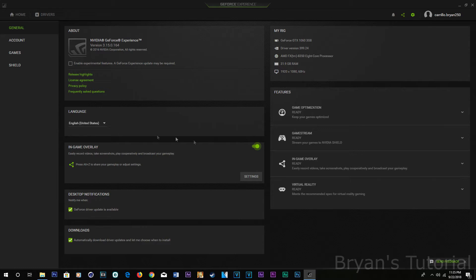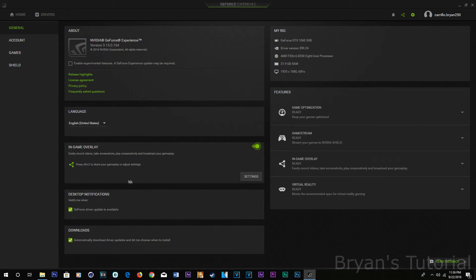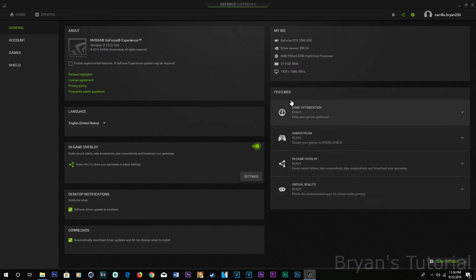All you have to do is go to General and then go to in-game overlay and just click this on. And as you can see it tells you right there Alt Z, but Ctrl Z. And that's how you do it.